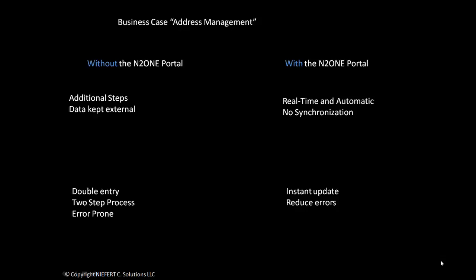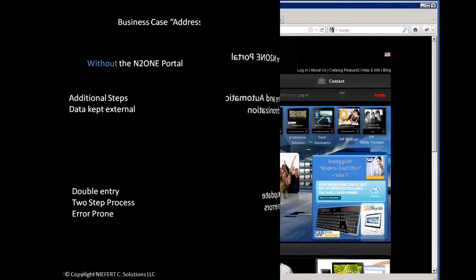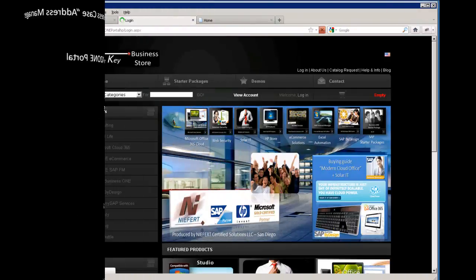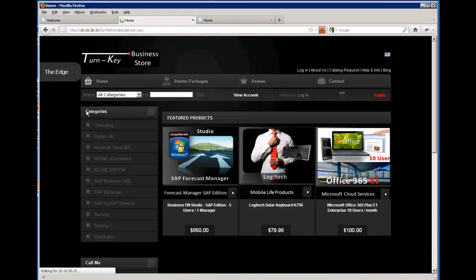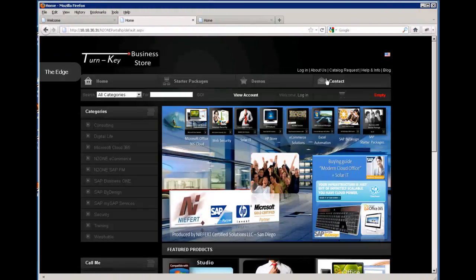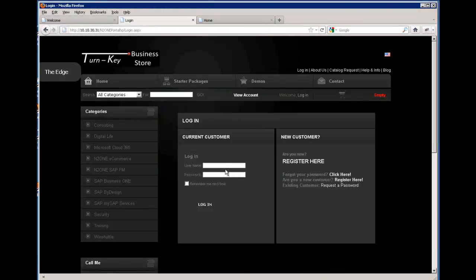Now let us begin. We will log in as our user that we created from a previous video.